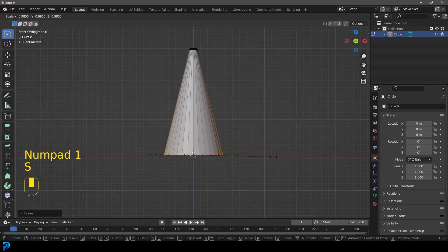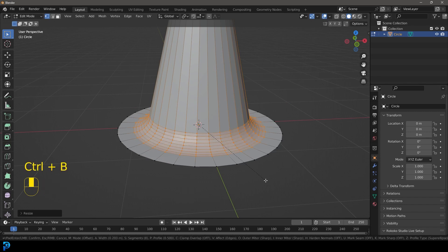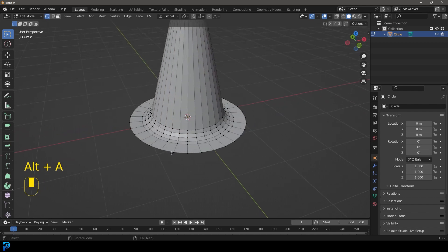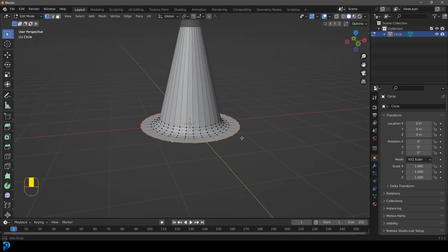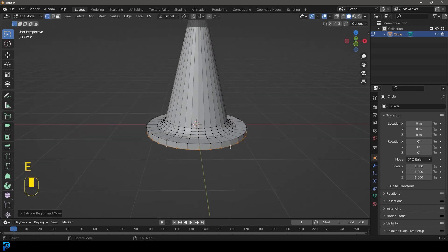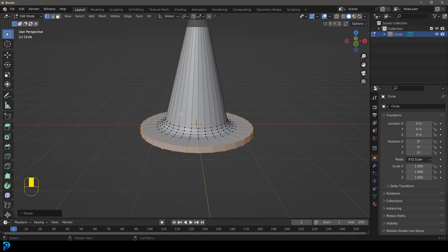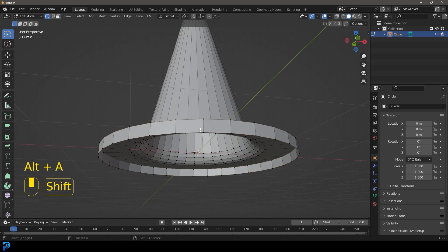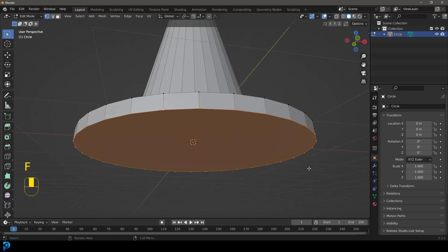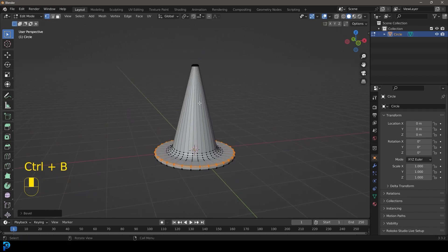Go Control+B to bevel once again. If you roll your middle mouse button you can control the segments — go about that much, then left-click. Shift+Alt left-click on the bottom ring, go to your front view, then E to extrude and Z to extrude it down. Scale it with S if you want. Select the bottom faces and press F to fill, then Control+B to bevel the remaining edges and round things out nicely.